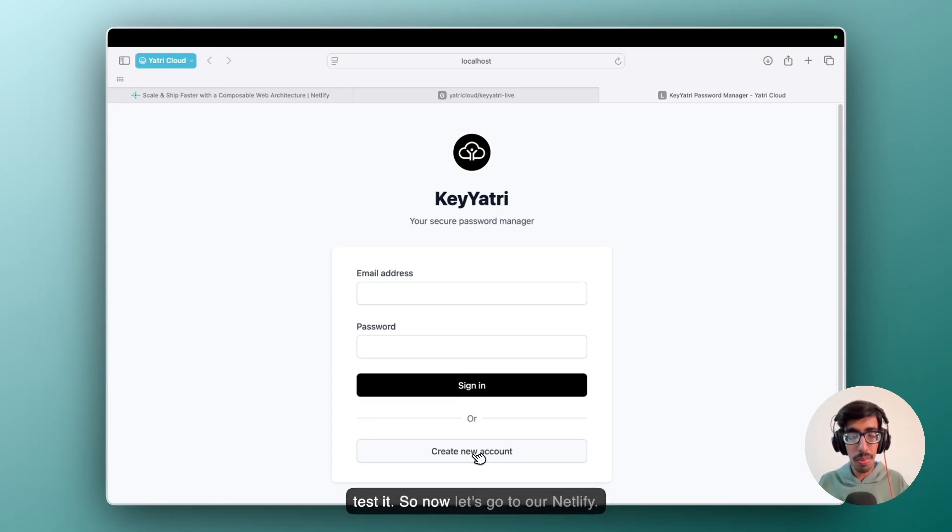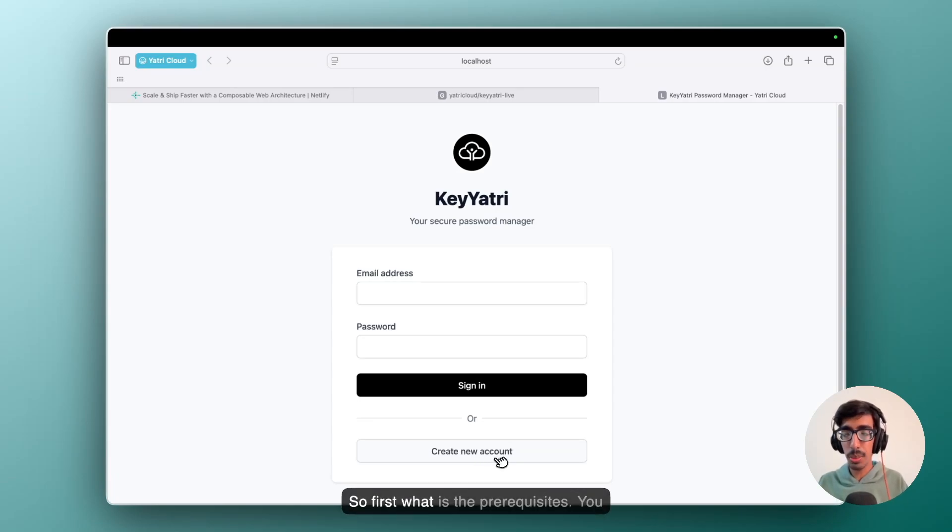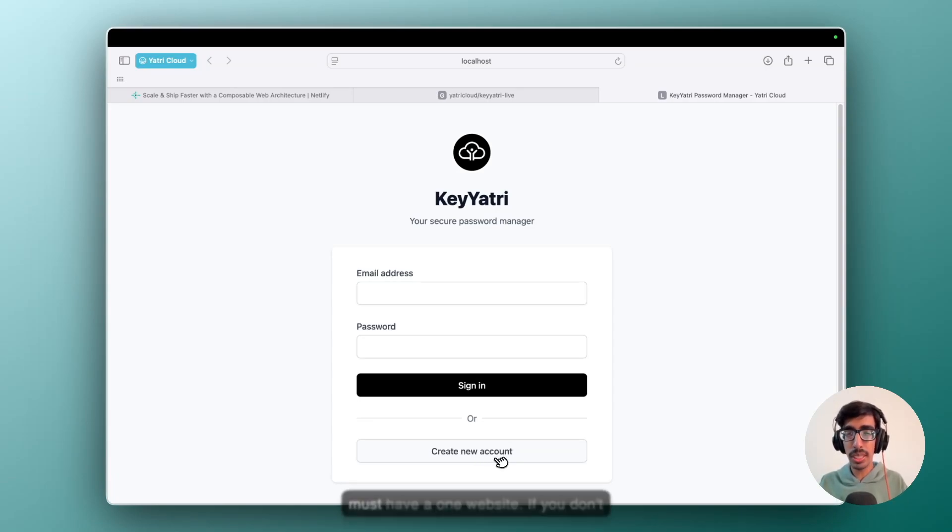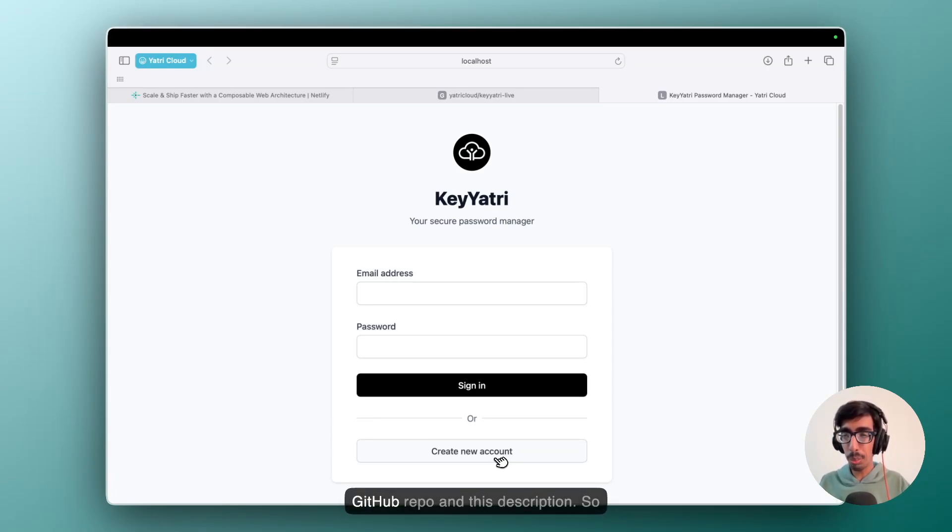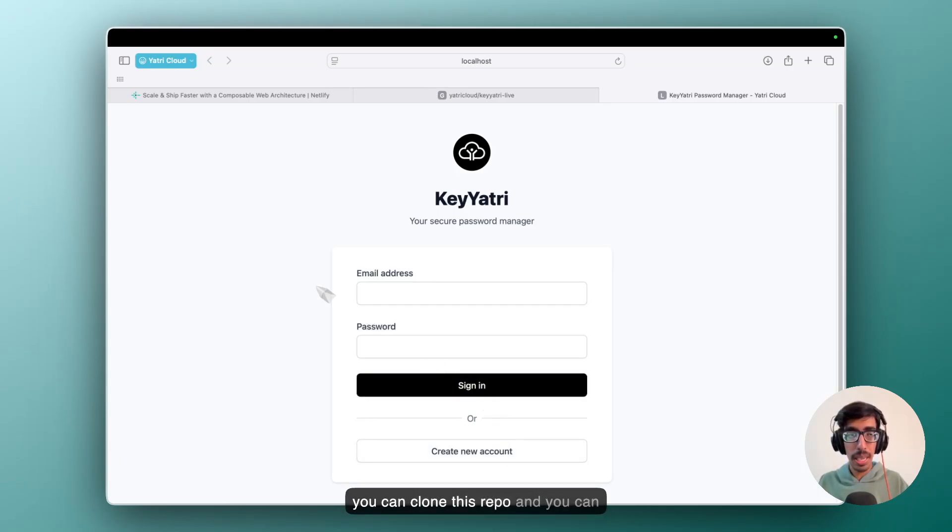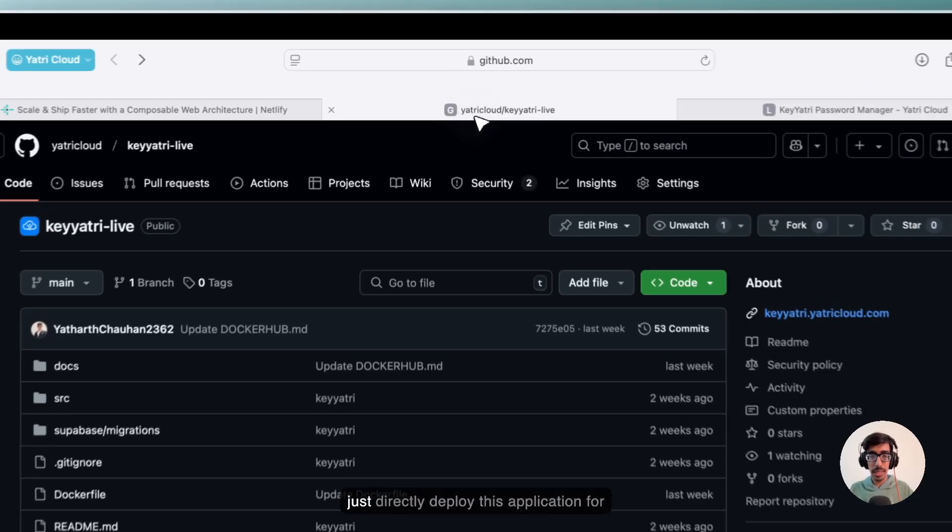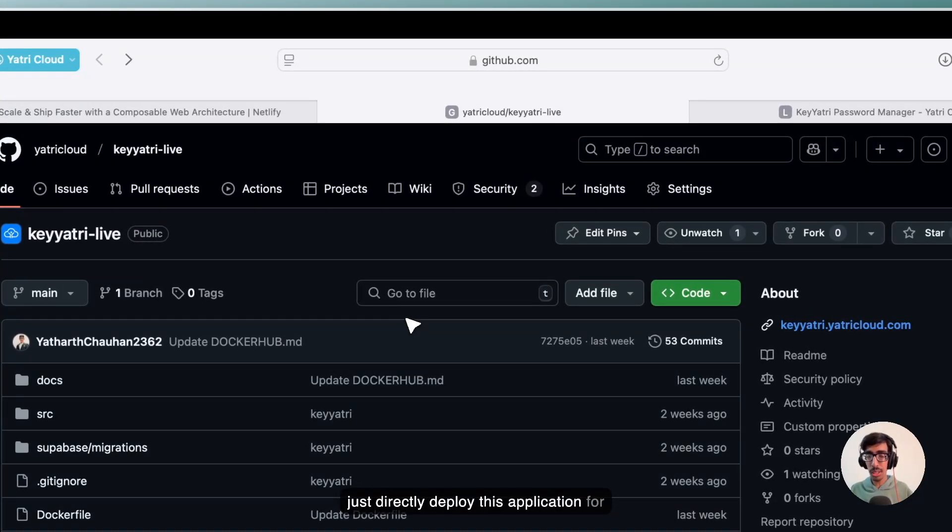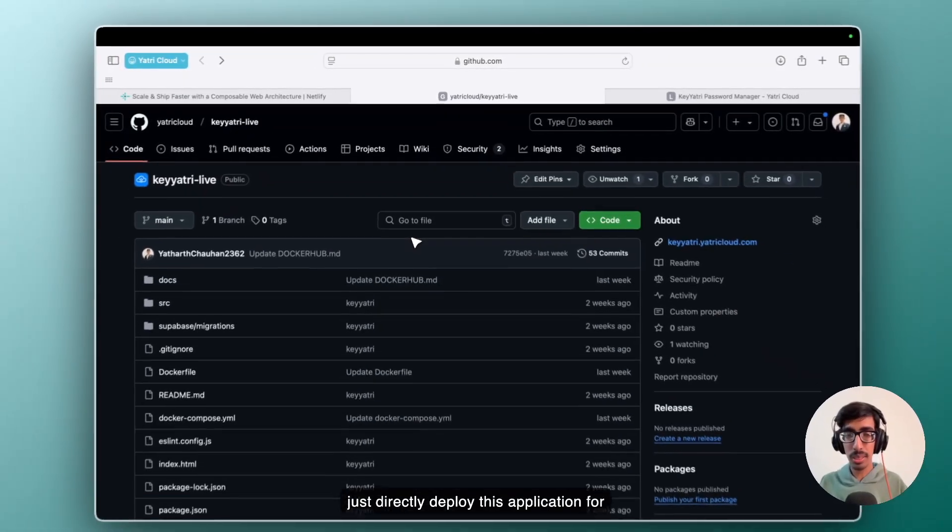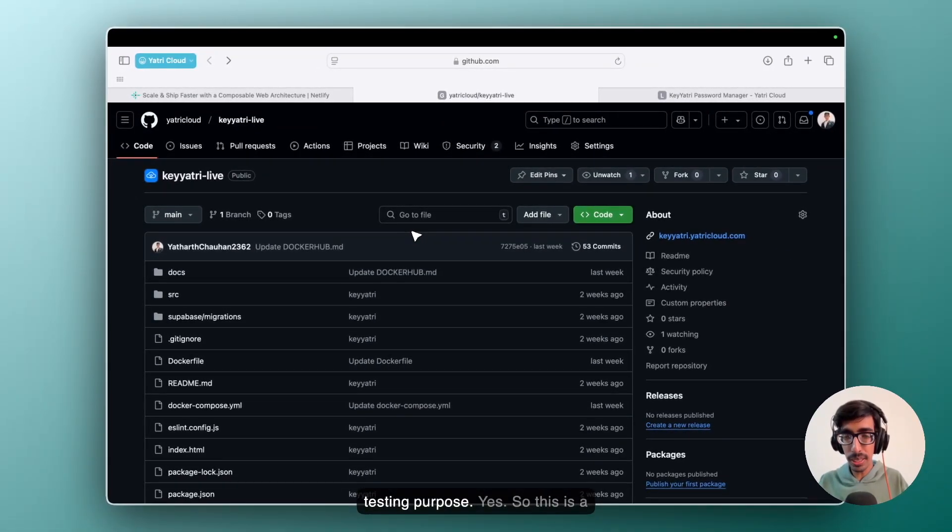So now let's go to our Netlify. So first, what are the prerequisites? You must have one website. If you don't have, I will give you this link with this GitHub repo in the description, so you can clone this repo and you can just directly deploy this application for testing purpose.